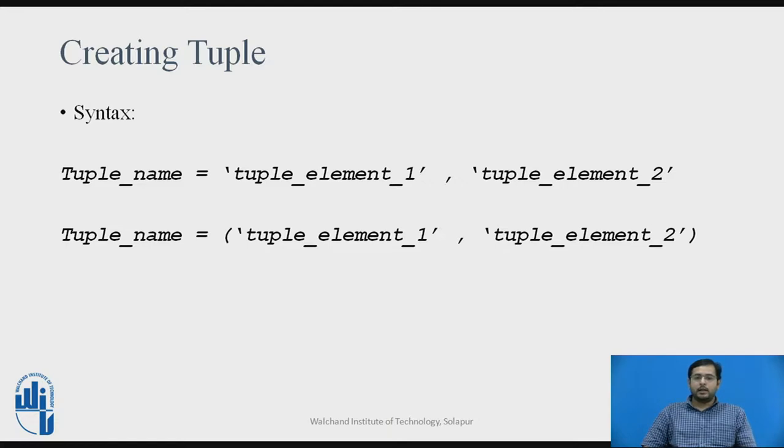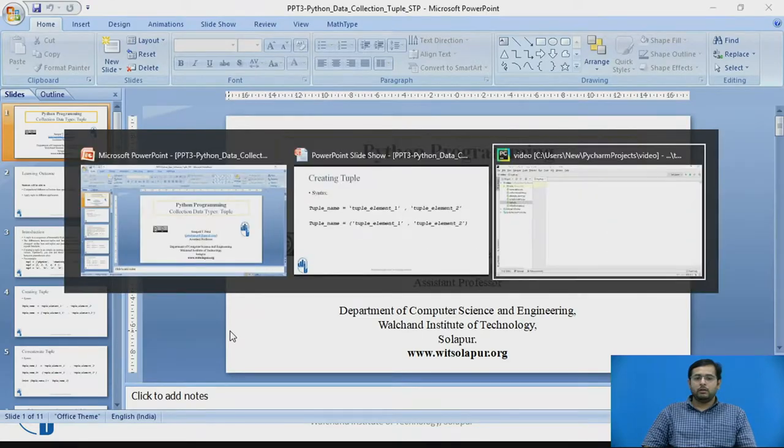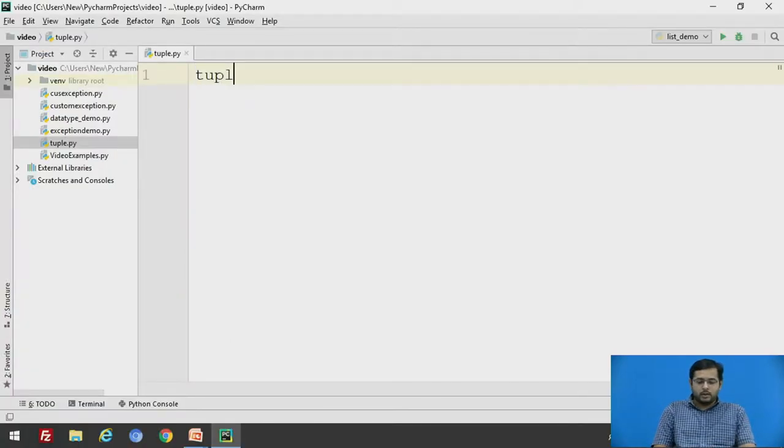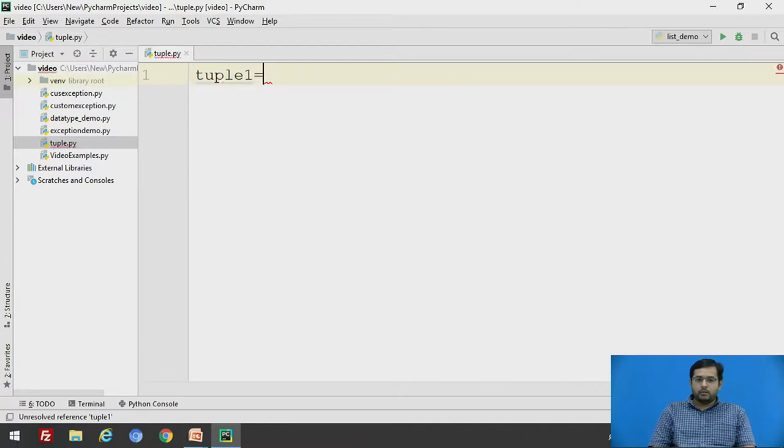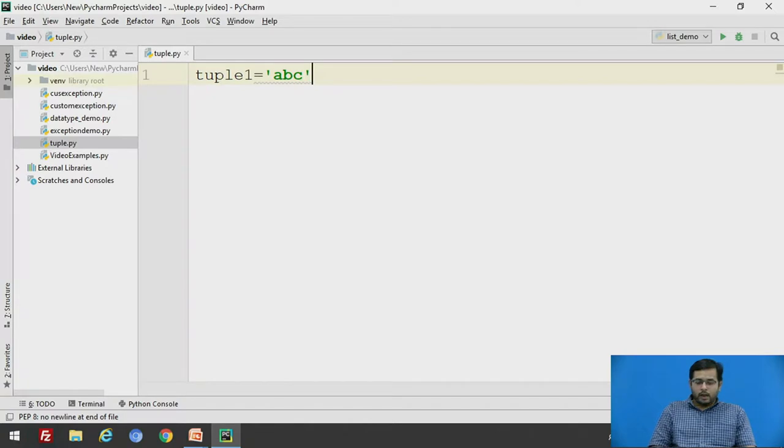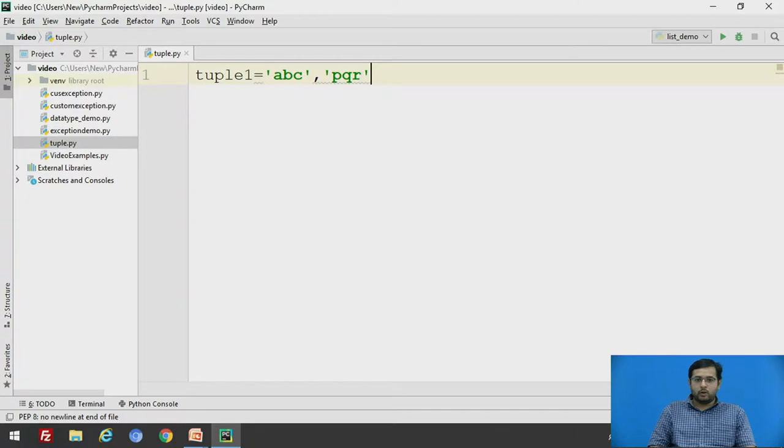We will see an example of creating a tuple. Say tuple1 equals, without using any parenthesis, we will say 'abc' and another element will be 'pqr'.